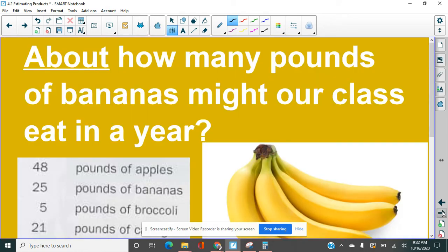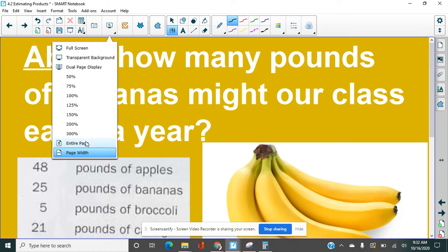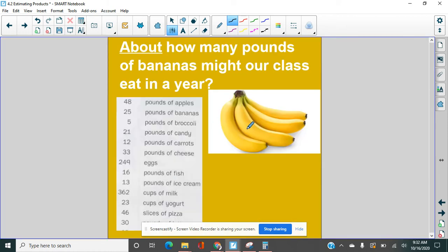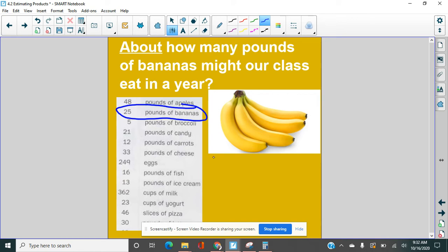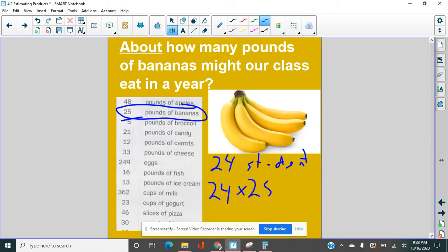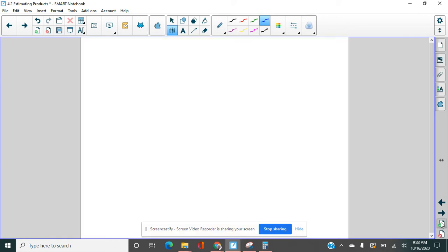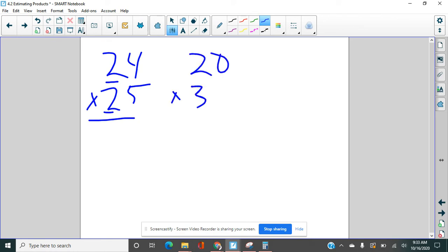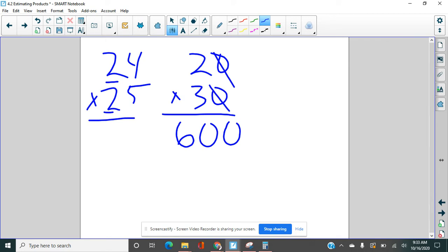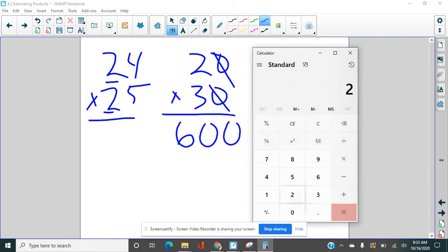About how many pounds of bananas might our class eat in a year? So we have some thinking to do here. First, we need to find 25 pounds of bananas. There it is. 25 pounds of bananas. Then you need to know how many students are in our class. Right now, as I'm making this, we have 24 students. This is going to be a big number. So we're going to be multiplying 24 students times 25. Let's grab a separate screen here. When we round these 24 times 25, we're going to round them to the nearest 10. So 20 times 30. We're going to cross off our zeros. Two times three is six. 600. And then we're going to check the answer also. 24 times 25. Typing it in on the calculator. Look at that. That usually never happens.